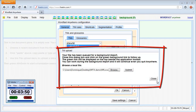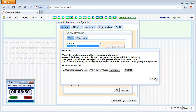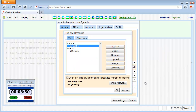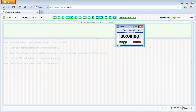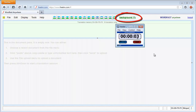A dialog box tells me my file has been queued for background import. I close it and I can follow the progress of the background task with the green link displayed on top.